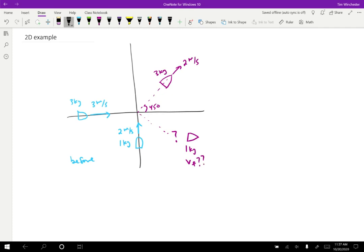The strategy here is exactly the same as before: we want the initial momentum to equal the final momentum. And not only that, that's going to be true in both the X direction and the Y direction. So the initial momentum in the X direction equals the final momentum in the X direction, and the initial momentum in the Y direction equals the final momentum in the Y direction. This gives us two equations to work from instead of just one.